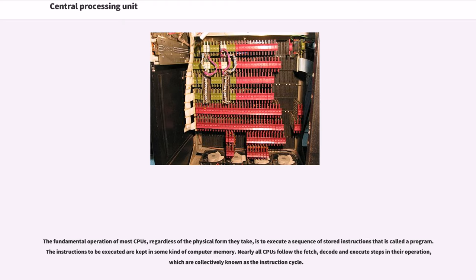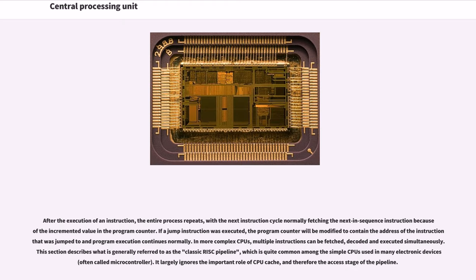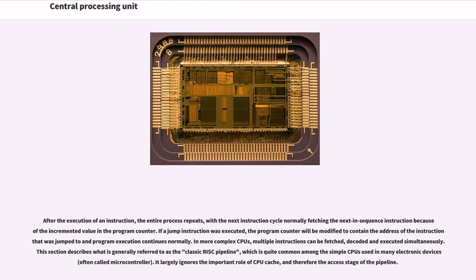The fundamental operation of most CPUs, regardless of the physical form they take, is to execute a sequence of stored instructions that is called a program. The instructions to be executed are kept in some kind of computer memory. Nearly all CPUs follow the fetch, decode and execute steps in their operation, which are collectively known as the instruction cycle. After the execution of an instruction, the entire process repeats, with the next instruction cycle normally fetching the next in-sequence instruction because of the incremented value in the program counter. If a jump instruction was executed, the program counter will be modified to contain the address of the instruction that was jumped to and program execution continues normally.